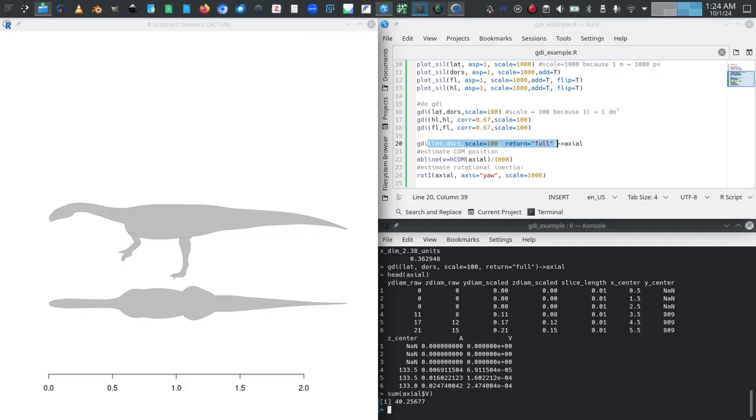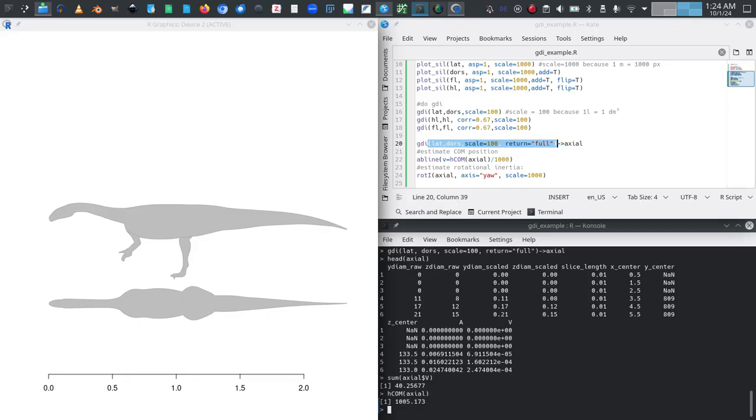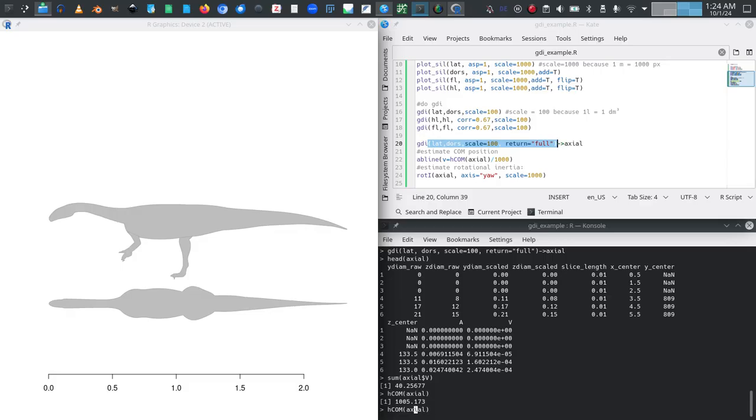So for example, if I want to find out the center of mass, in this case for Platyosaurus, it is very interesting to know if it is capable of standing on two legs or balancing on two legs. So what I do is I use the function h_comm which is short for horizontal center of mass. I give it this object that I already saved called axial, and I find out the coordinate in this case in the original units, that is in pixels, of the center of mass.